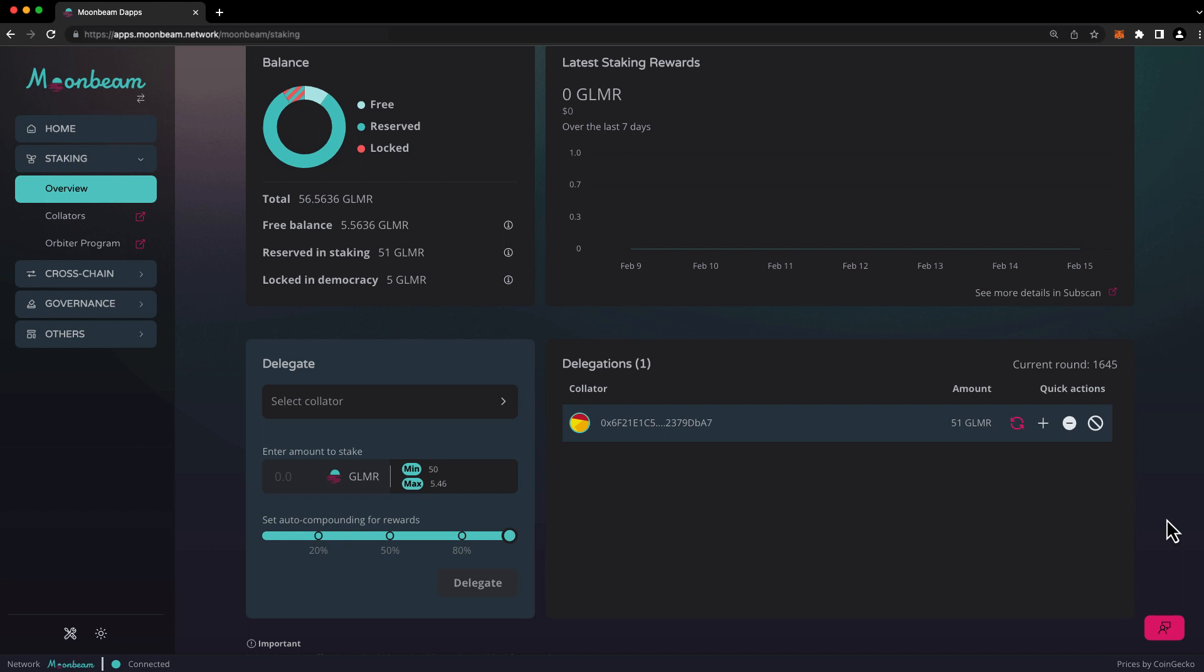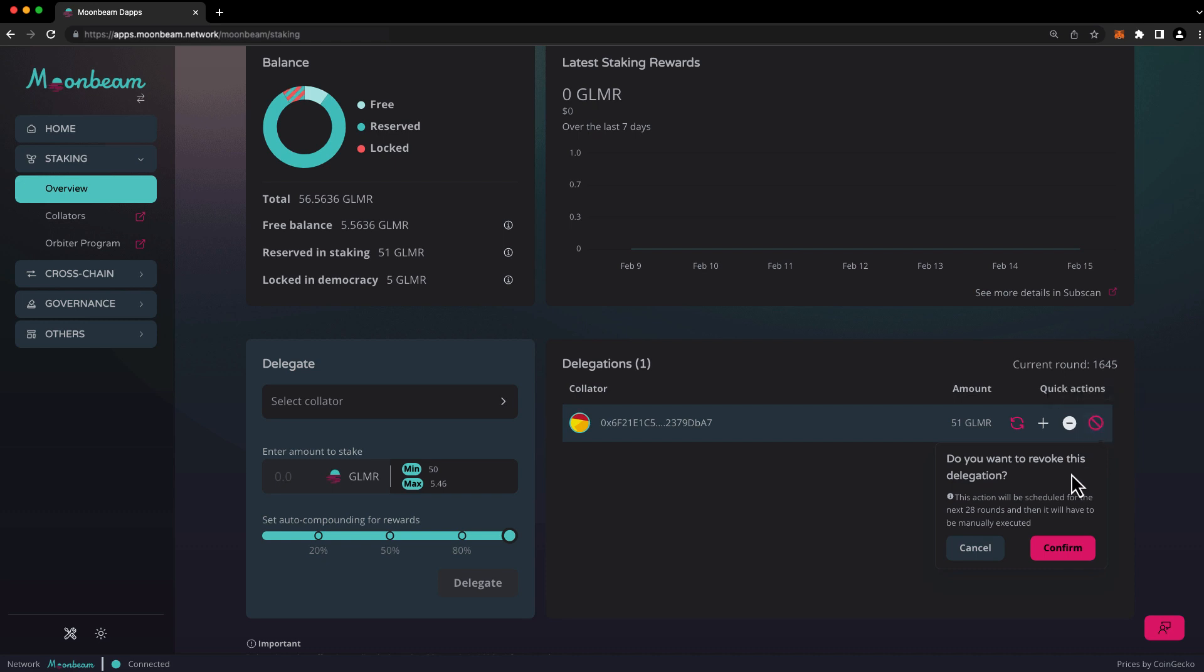To revoke your delegation entirely, don't use the minus button. Instead, use the revoke delegation button. Just like reducing a delegation, revoking a delegation is a two-step process, so you'll need to return at a later point to execute this request.